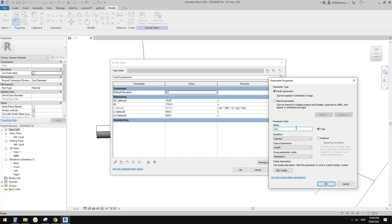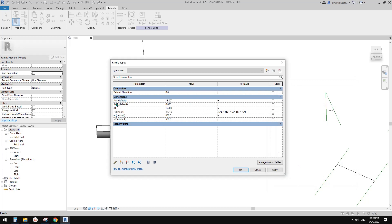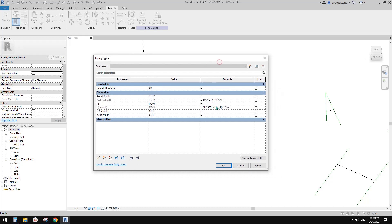Let's create a new parameter — let's call it AA1. You also need to change this one to angle to match AA. Set it as angle, instance, and OK. Now here we're going to type a parameter formula: if AA equals zero, then AA1 becomes 1 degree; otherwise AA1 equals AA. This is the formula.